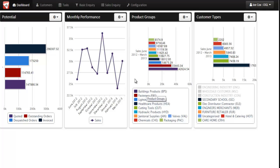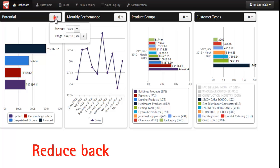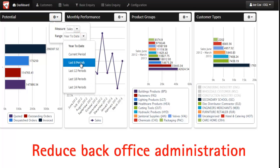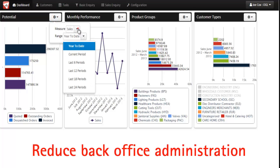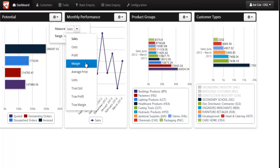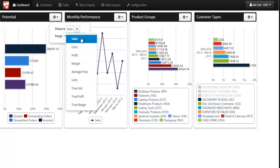You can specify the information displayed here and on other widgets by setting a date range as shown here — for sales, costs, profit, margin and other key parameters you consider relevant for your accounts.